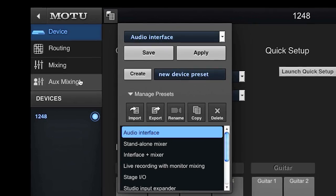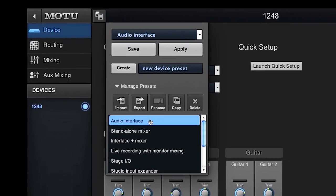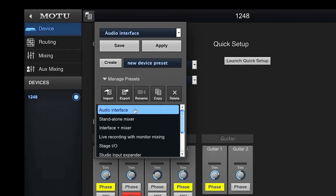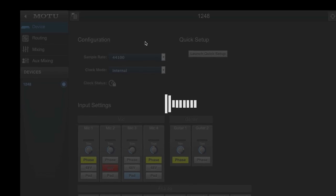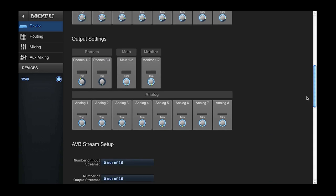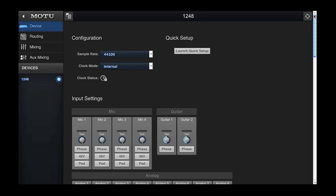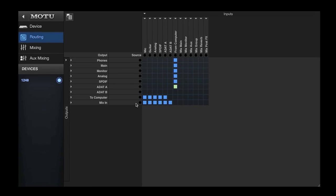I'll start with the device preset for audio interface operation. I choose the preset and click Apply and then OK. We can see hardware settings for the interface, including enabled inputs and outputs. If we switch to the routing tab, we see the routing grid settings that are included in this preset.